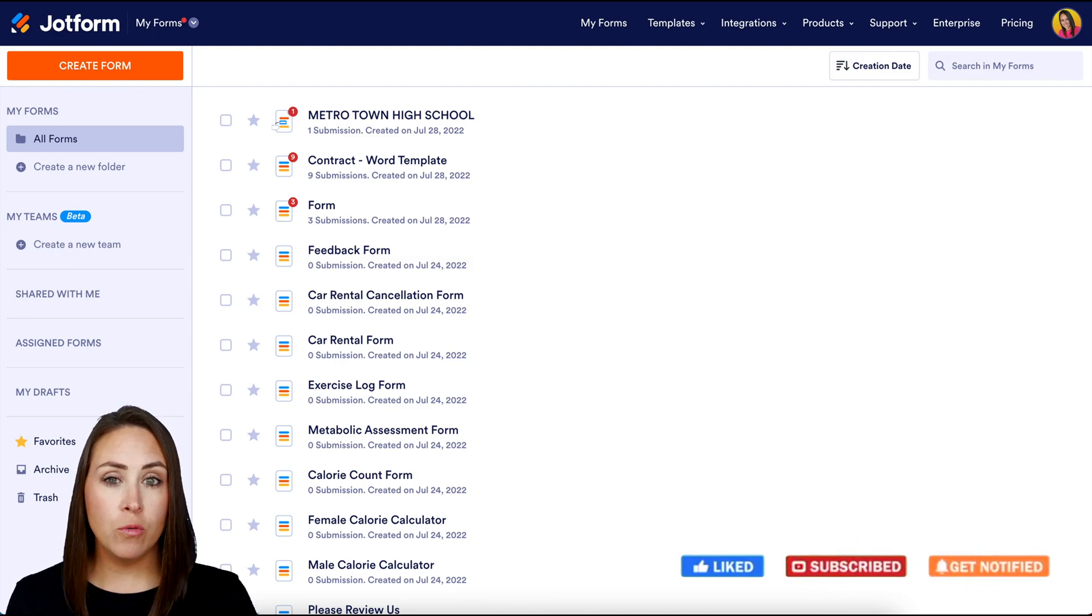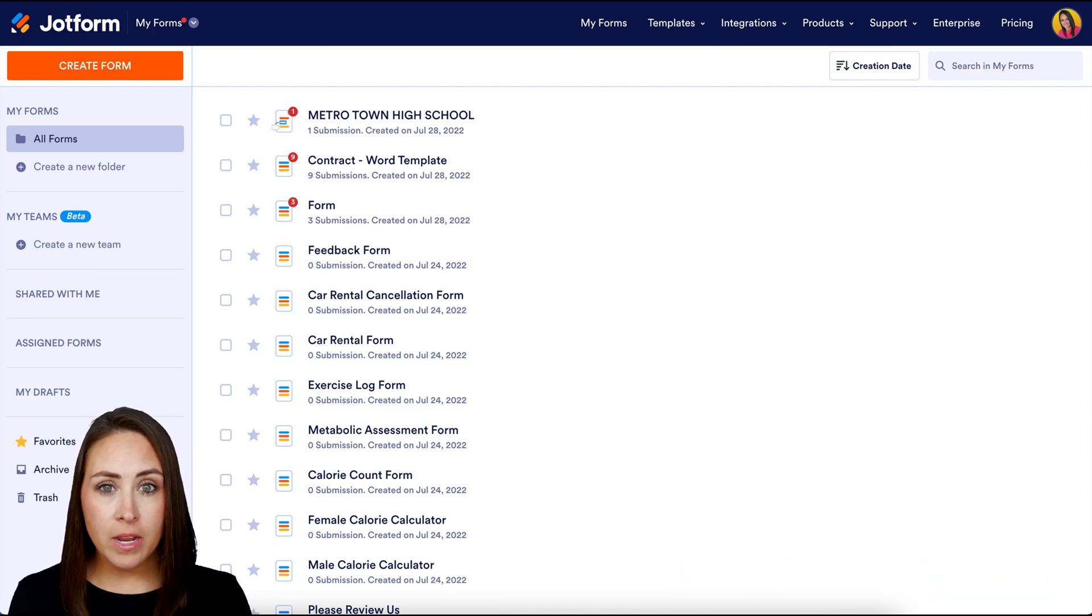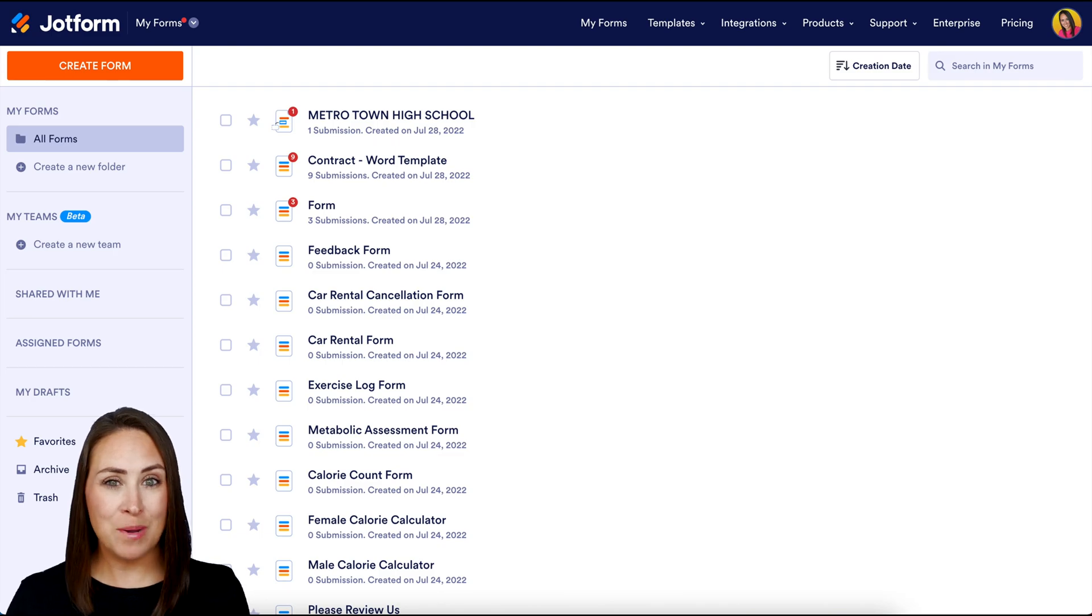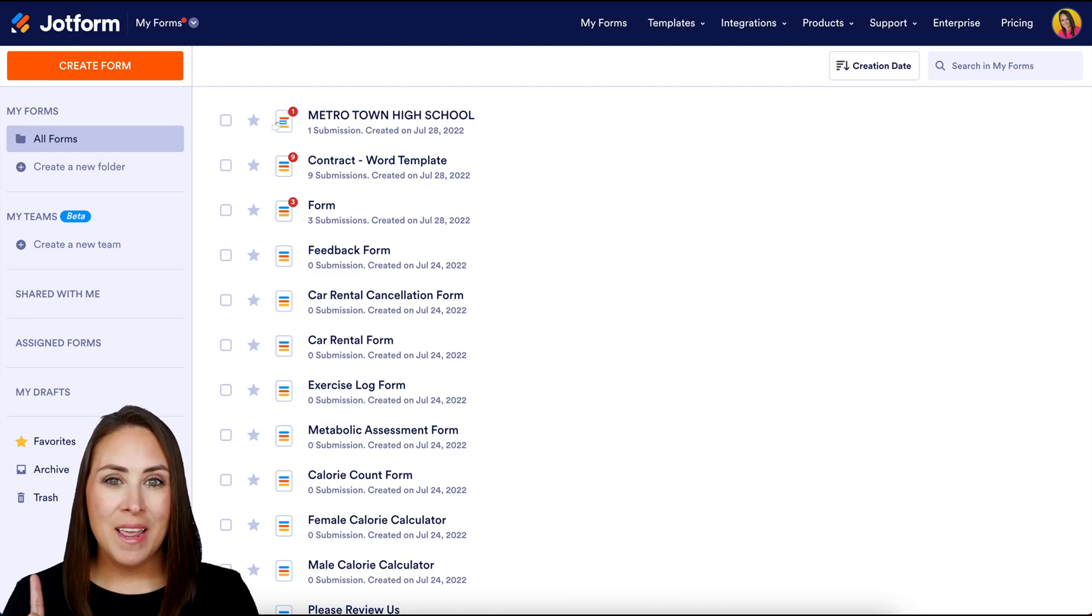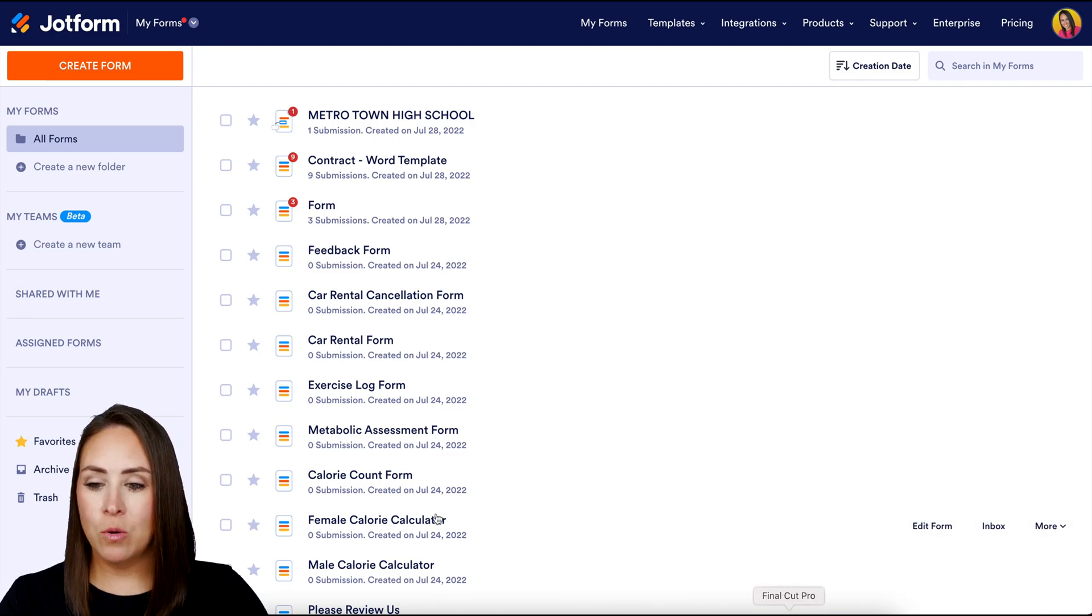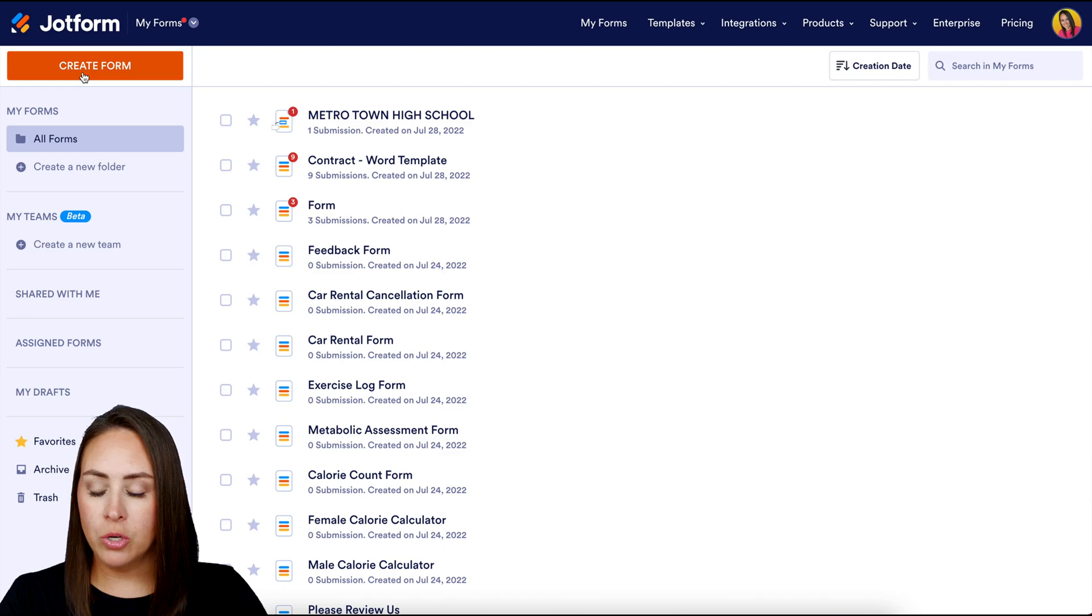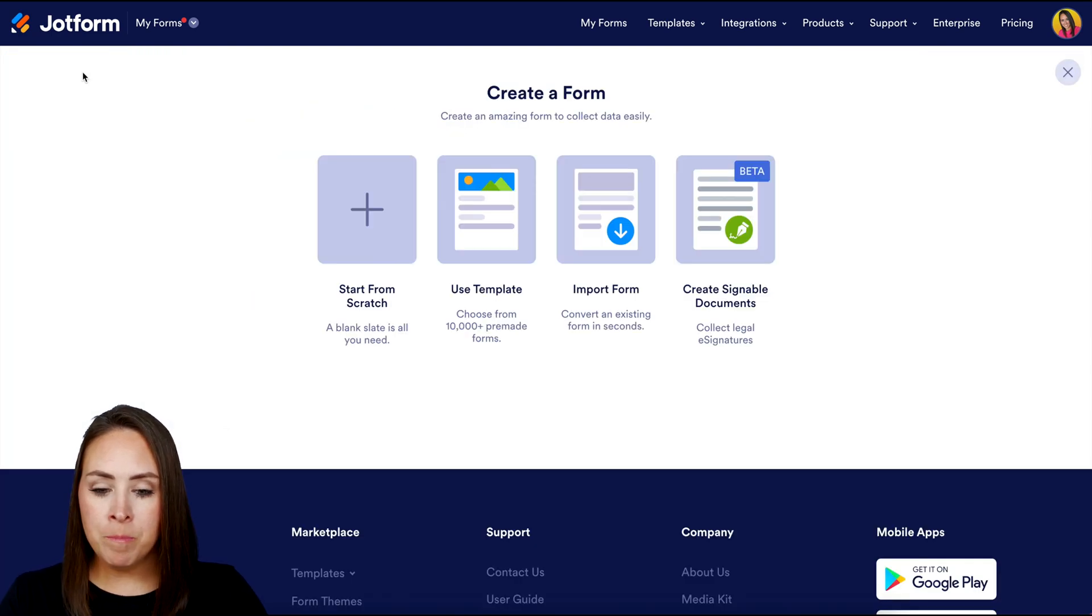You can either utilize a form you've already created or create a new one. For this example, let's create a new one. In the top left-hand corner, I'm going to click on the orange create form button.